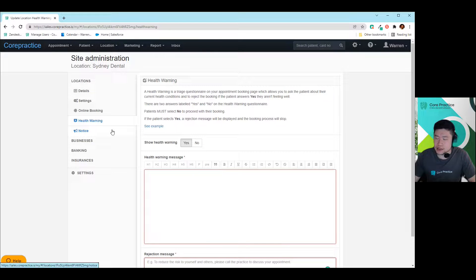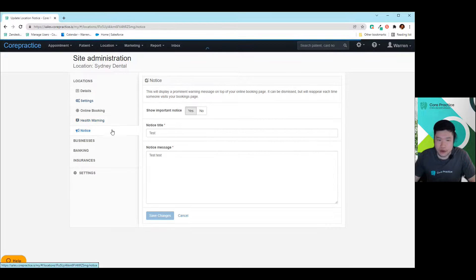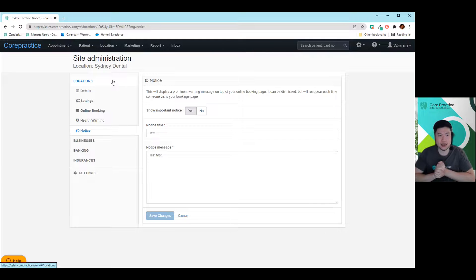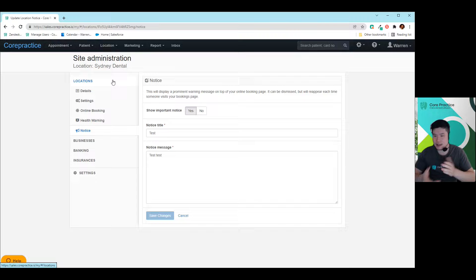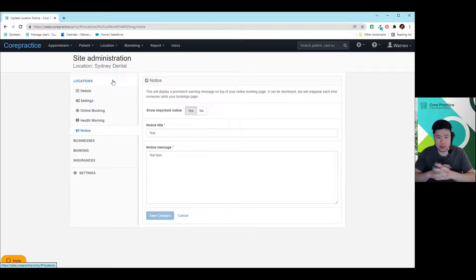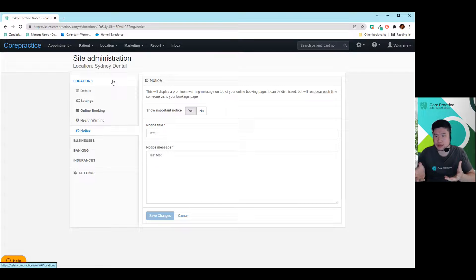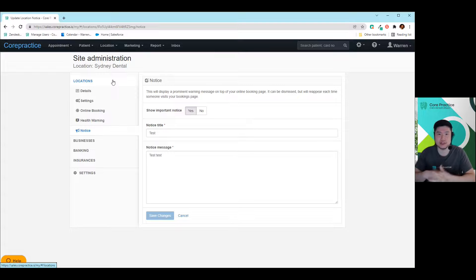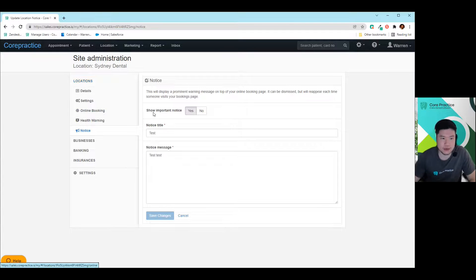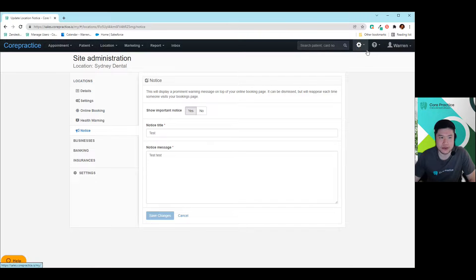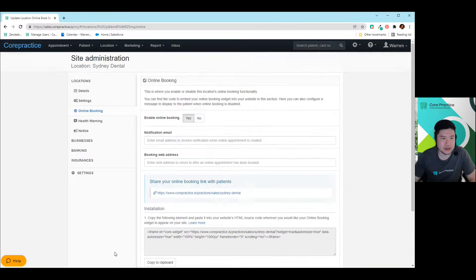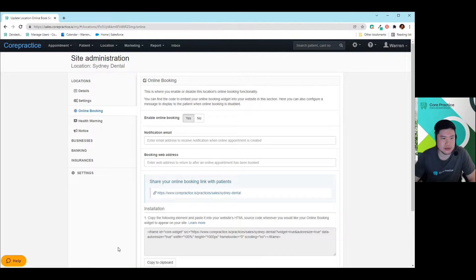Now, the other option is you also have a notice board. So the notice board is something very simple that you can just put on top of your online booking just to give your patient a heads up. So some of our clients will use this for things like giving them a warning to say, you may not see some of the appointments that you want to see available in here. If you'd like for us to squeeze you in, please give us a ring and we'll do our best to squeeze you in as an example. But always please remember to save your changes after you've made any of them.